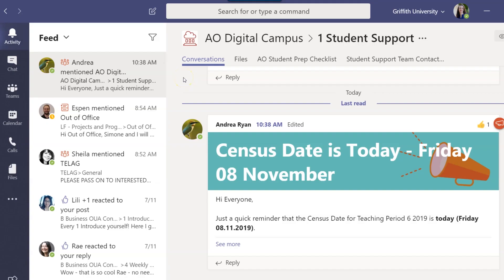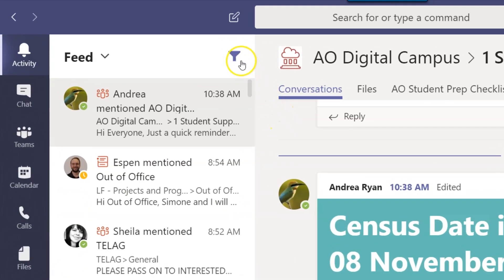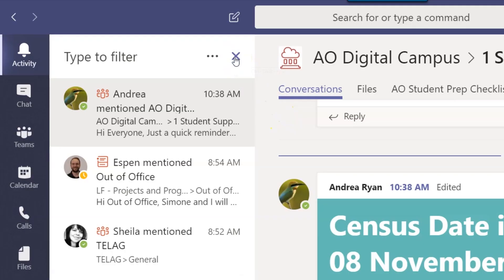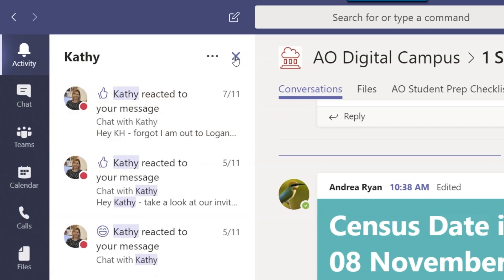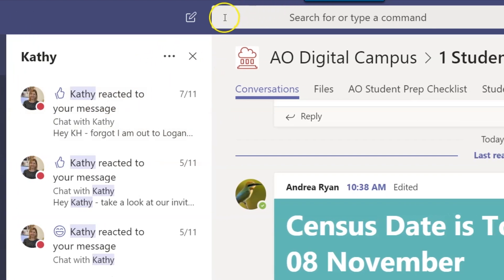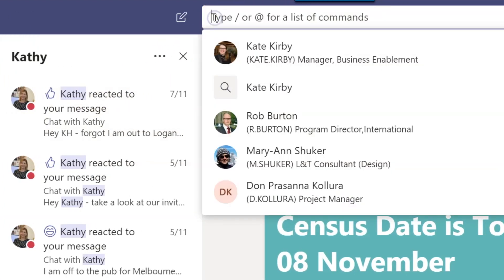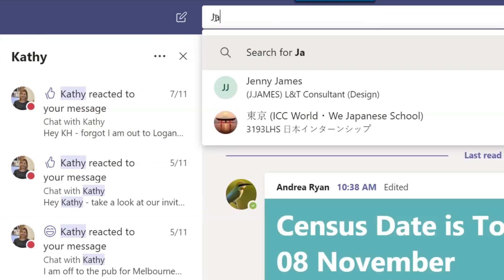If you can't find a conversation you've had, try filtering your activity feed to find messages from a particular person, or you can search Teams using the bar at the top.